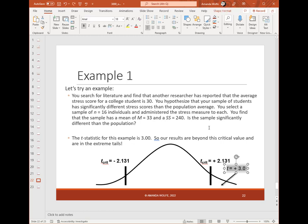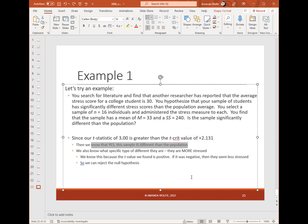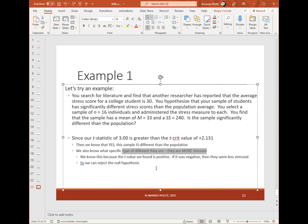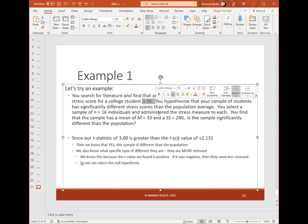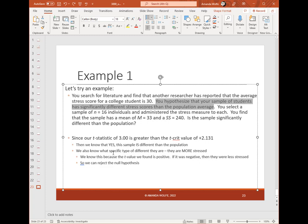So for our example, our t-observed is beyond the t-critical threshold, which means it is in the extreme tails and is statistically significant. Yes, we can say our sample is different than the population. We can go one step further: the average score for our sample is 33, which is greater than the population average of 30, so we can also say they are more stressed. We know this because our t-value was positive and our mean is higher. If our t-value had instead been negative, the mean would have been lower than 30, and we would have said they were less stressed. So we reject the null hypothesis and support our research hypothesis — and we can further say they are not only different, they are more stressed.